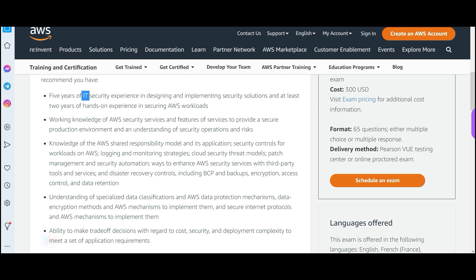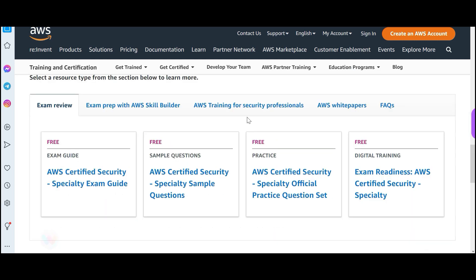This says you should have five years of IT security experience, but it's not required. The way I explain answers and clear concepts using my videos plus some other content, you can clear the certifications.